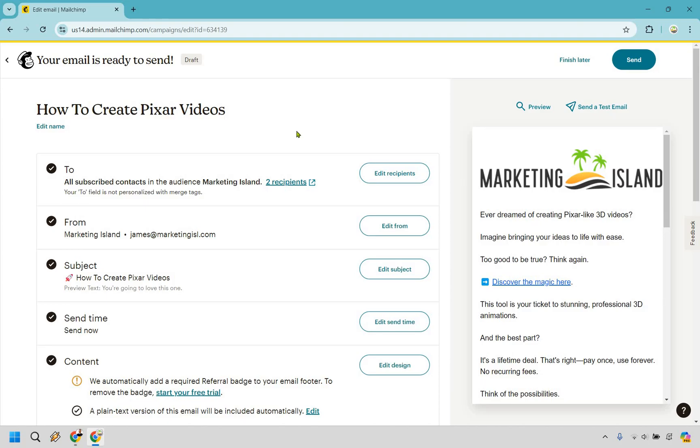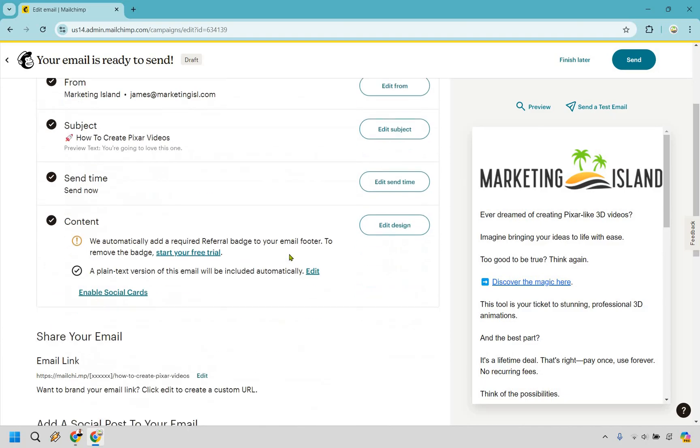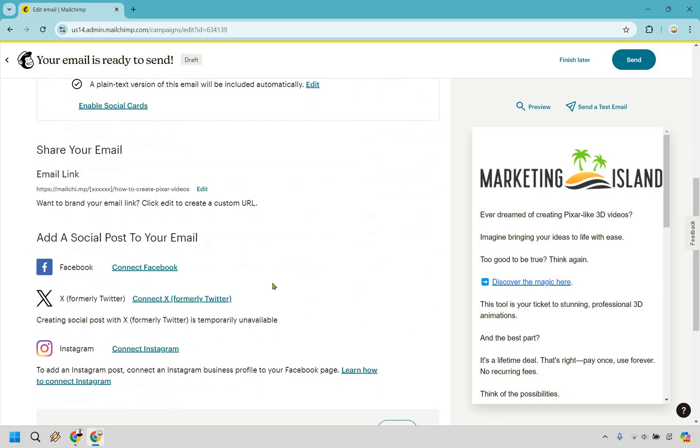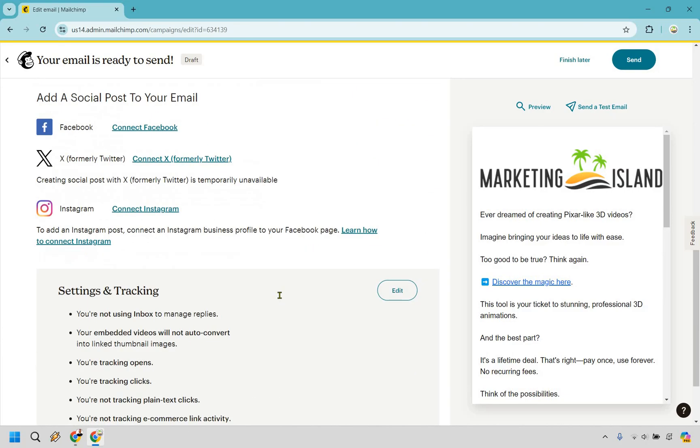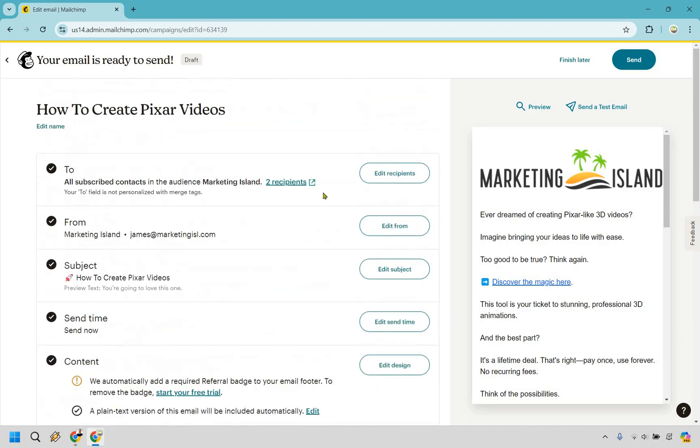And that is going to be everything that we have gone through there. So we have our recipients. We have our from. We have our subject. We're going to be sending now. They're going to be adding a referral badge just because it's on the free trial, depending on when you are. Obviously, you can change that by upgrading. And last but not least is going to be clicking on the send button. And you, my friend, have completed this MailChimp tutorial.